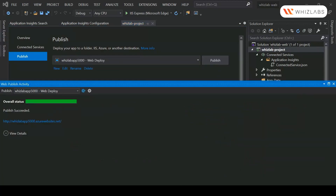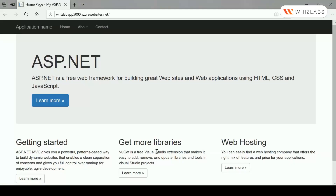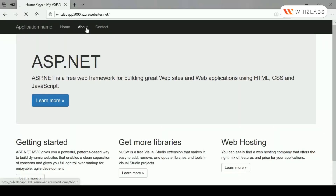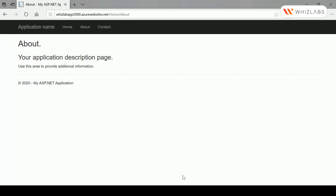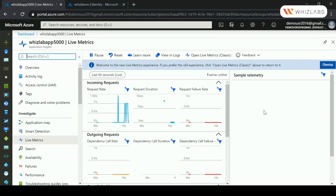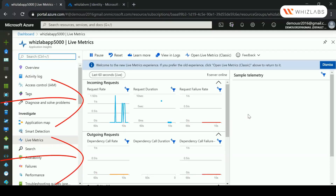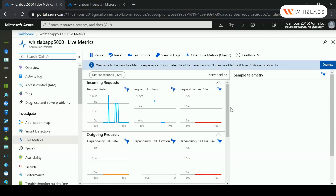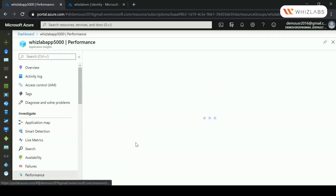Once the publish is complete and you go to your web application in Azure, let's exercise the different parts — navigating to the different pages. Now going to Application Insights, you can see a change in the request rate and request duration for incoming requests. You are seeing live telemetry about your application. Now let's go to the Performance section.